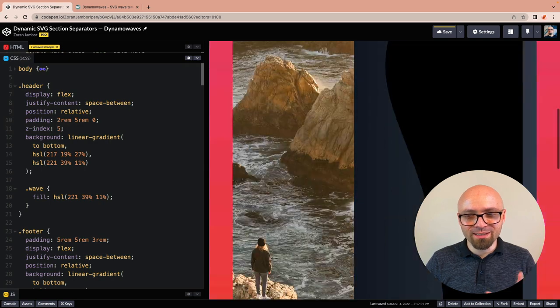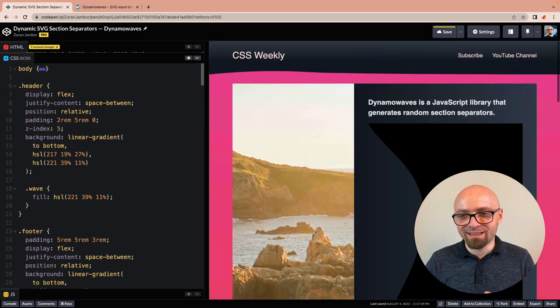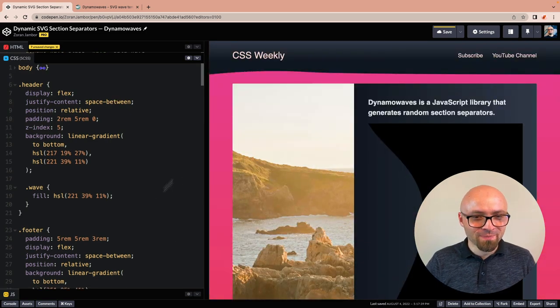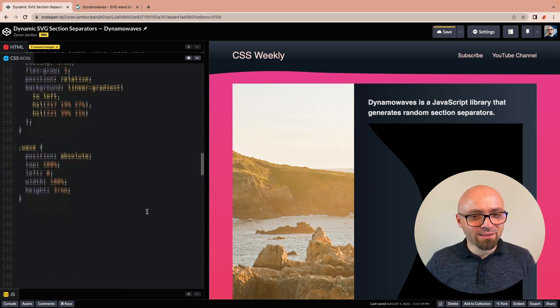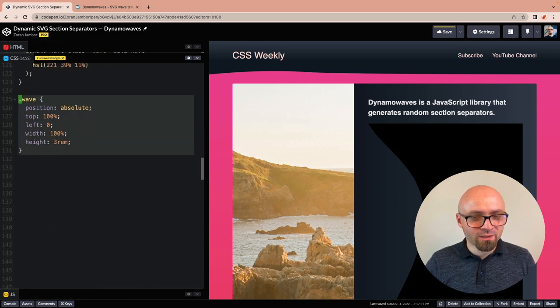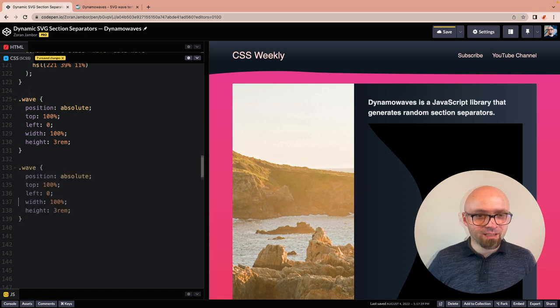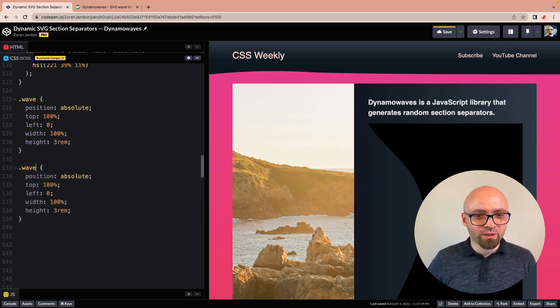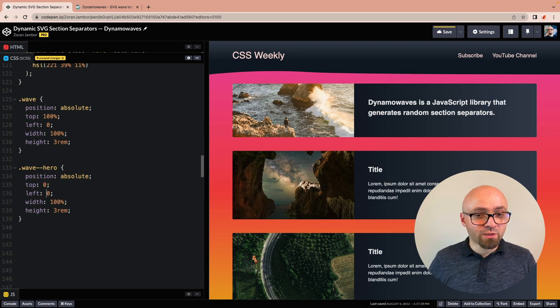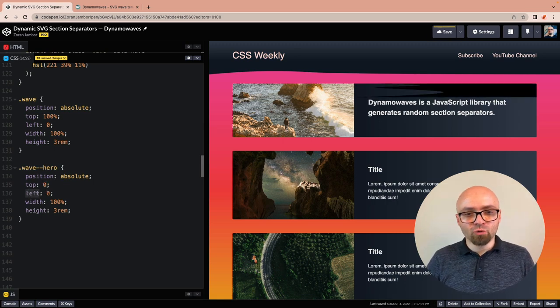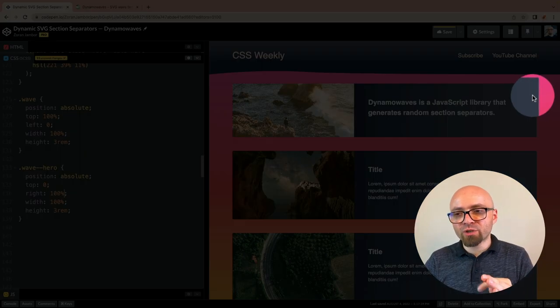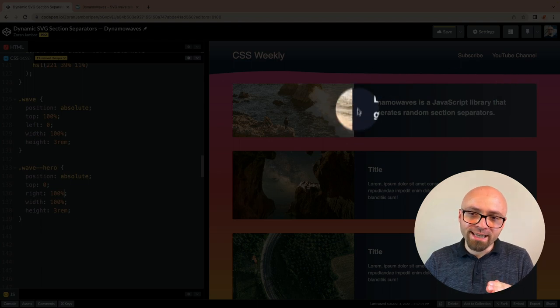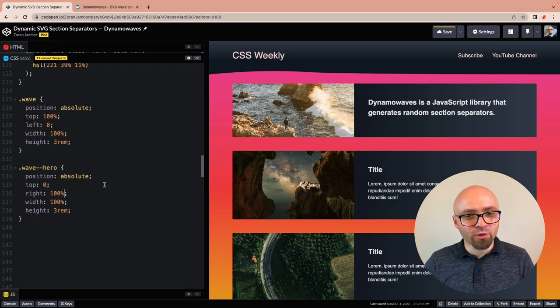I see this is already generated, but it's definitely not looking as it should. Let's create another wave class. Actually, let's copy this one. We're just going to tweak it with the wave-hero. We're going to set top to 0 and right to 100%, because we want to push the element from here all the way to this edge so it overlaps our image.